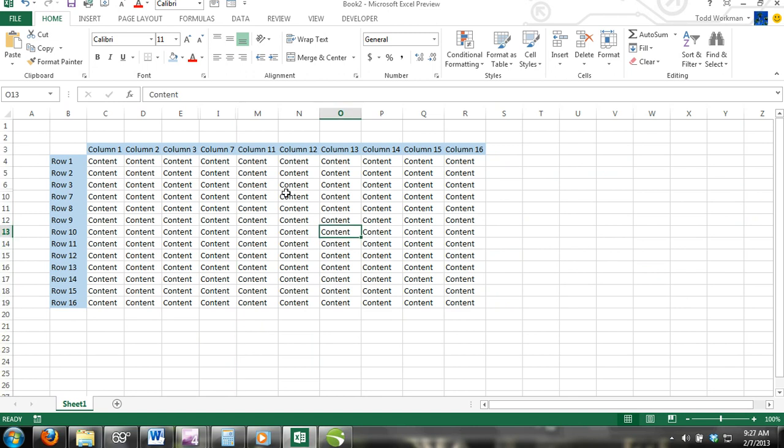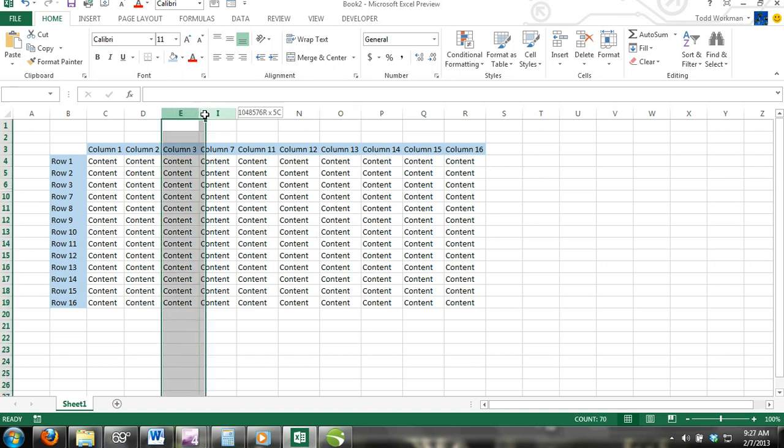How to unhide rows and columns. Select a range of columns or rows that consist of the hidden columns or rows. Right-click and from the shortcut menu click Unhide.